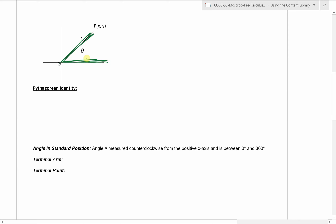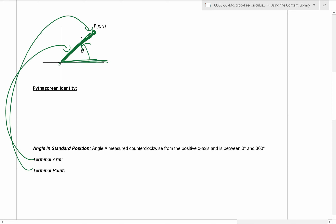So angle theta in standard position is measured from the positive x-axis. It rotates counterclockwise and it terminates at this line, which is called the terminal arm. The terminal point is simply the point on the terminal arm. Terminal arm is the line in which the angle terminates. Terminal point is simply any point on the terminal arm.